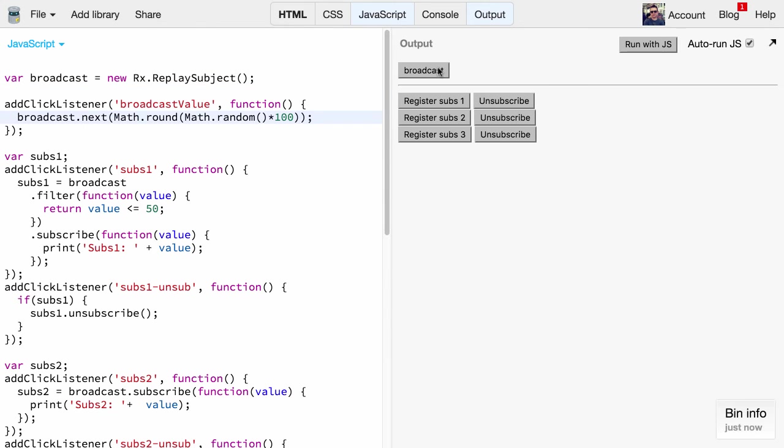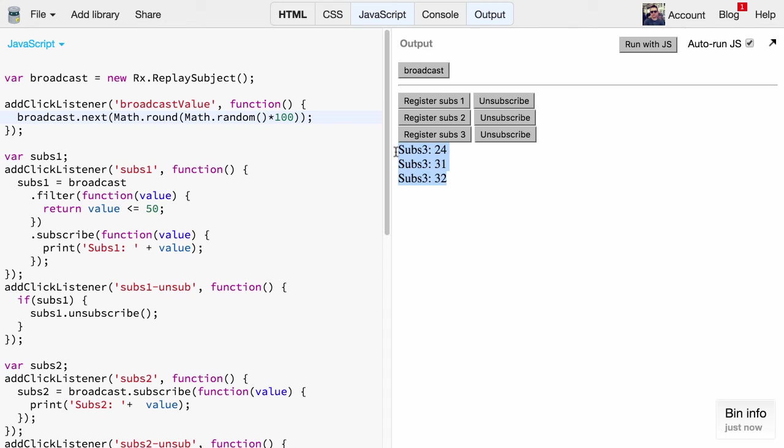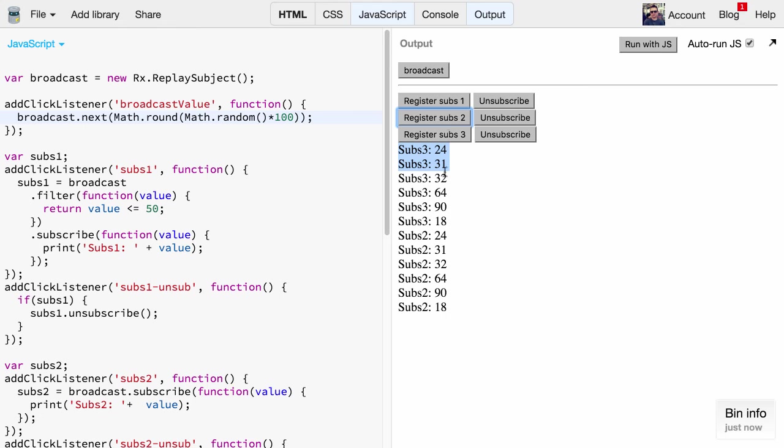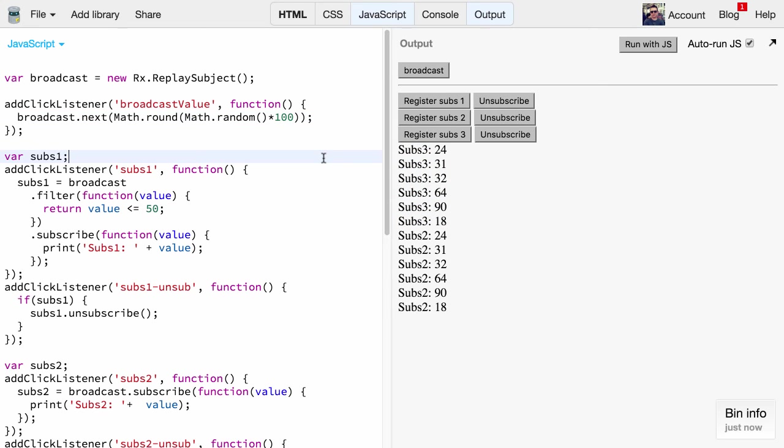Now we register subscriber three. What you see interestingly, he will get all three values immediately printed out. So basically the ReplaySubject replays all previous events to new subscribers. If you go on broadcasting values he will just proceed normally and get those new values. And now if you activate subscriber two he will get all the new values that have been sent previously - all the six or seven values that got broadcasted. This is a really interesting behavior which is quite different to the subject before. It's not really usable for my publish subscribe mechanism but it might turn out to be useful in some other scenarios.